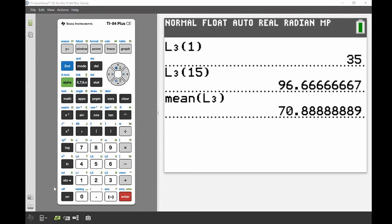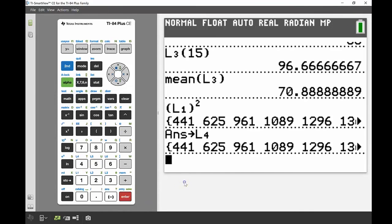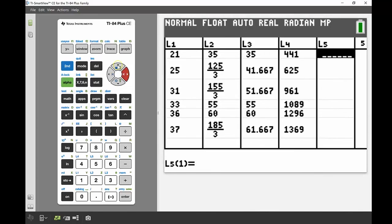Two extra things to mention quickly. First, you can perform operations on lists directly from the main screen. For example, to square all values in List 1, bring up L1 in brackets and square it — press Enter and all values are squared. You can then store the result into, say, List 4 using the Store button, and those values appear in List 4 when you open the stats menu.